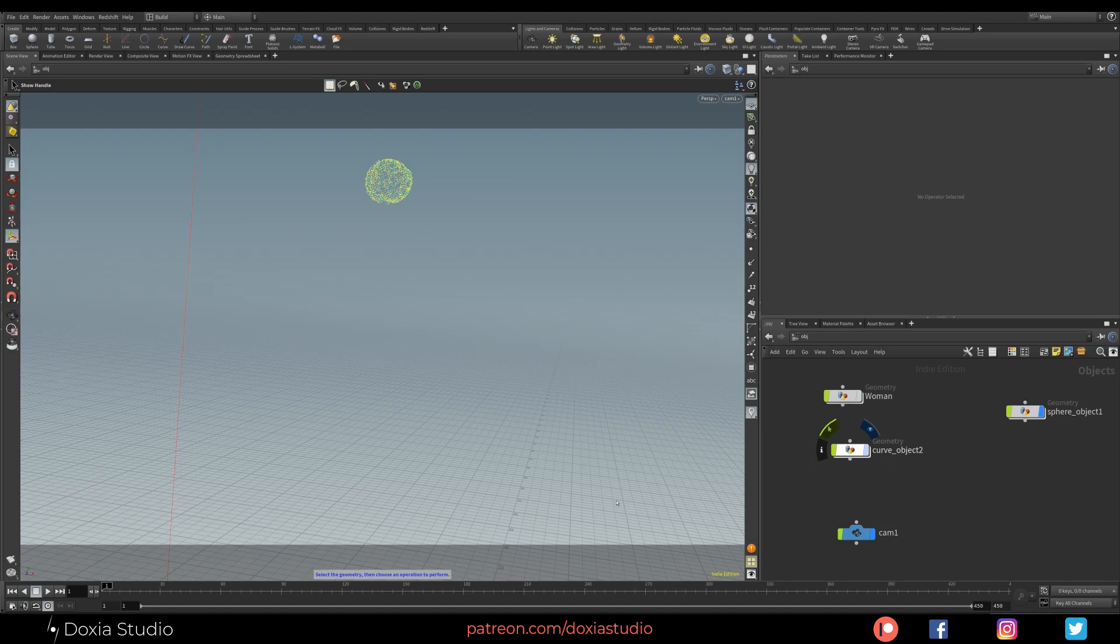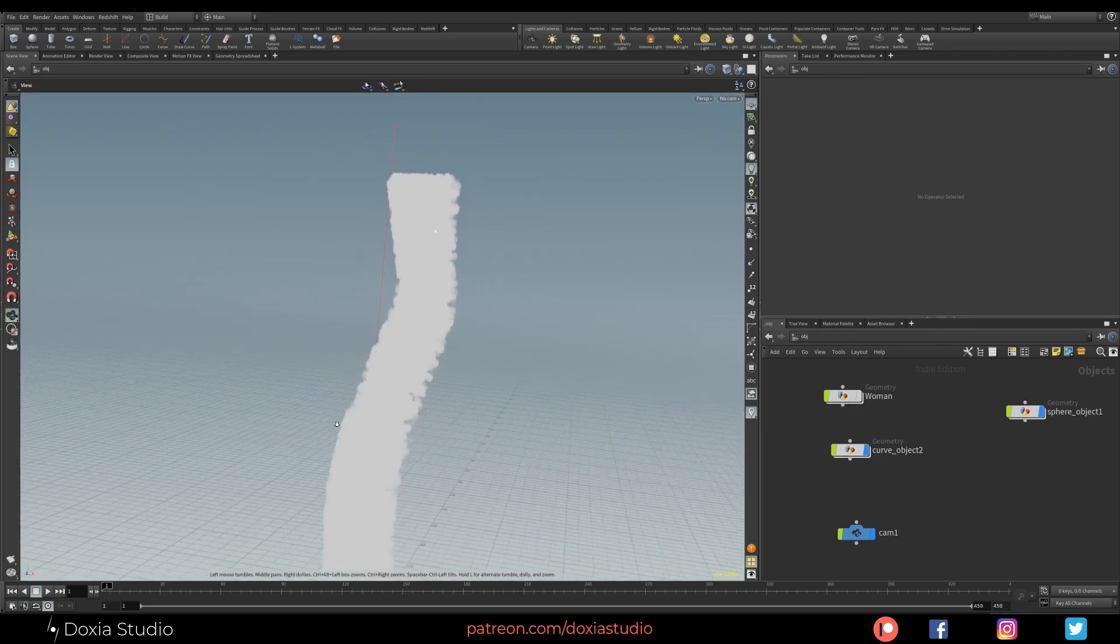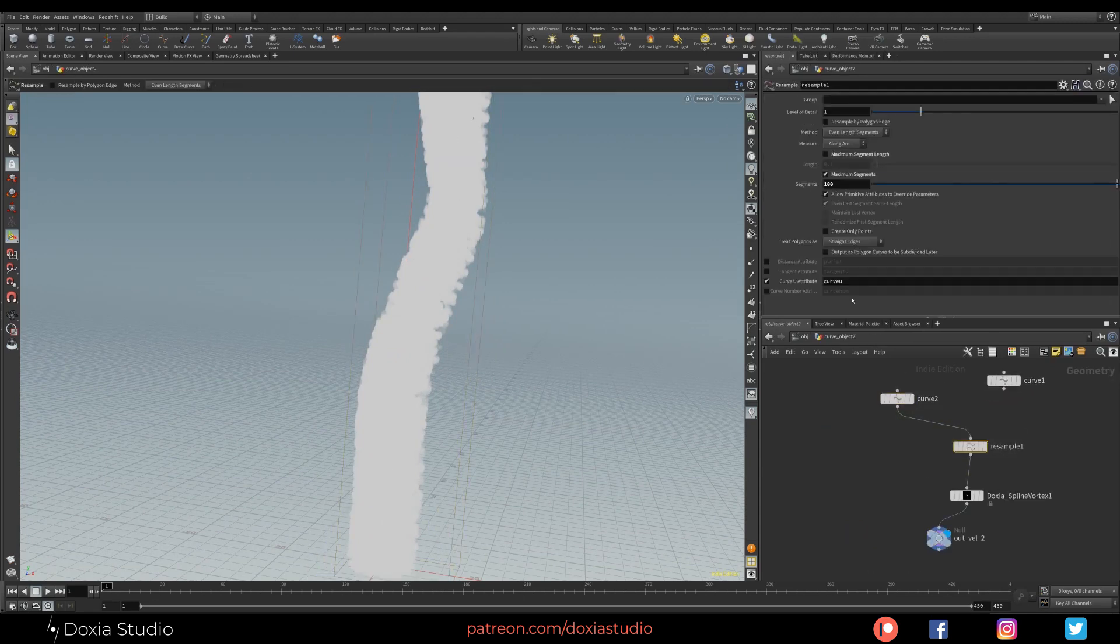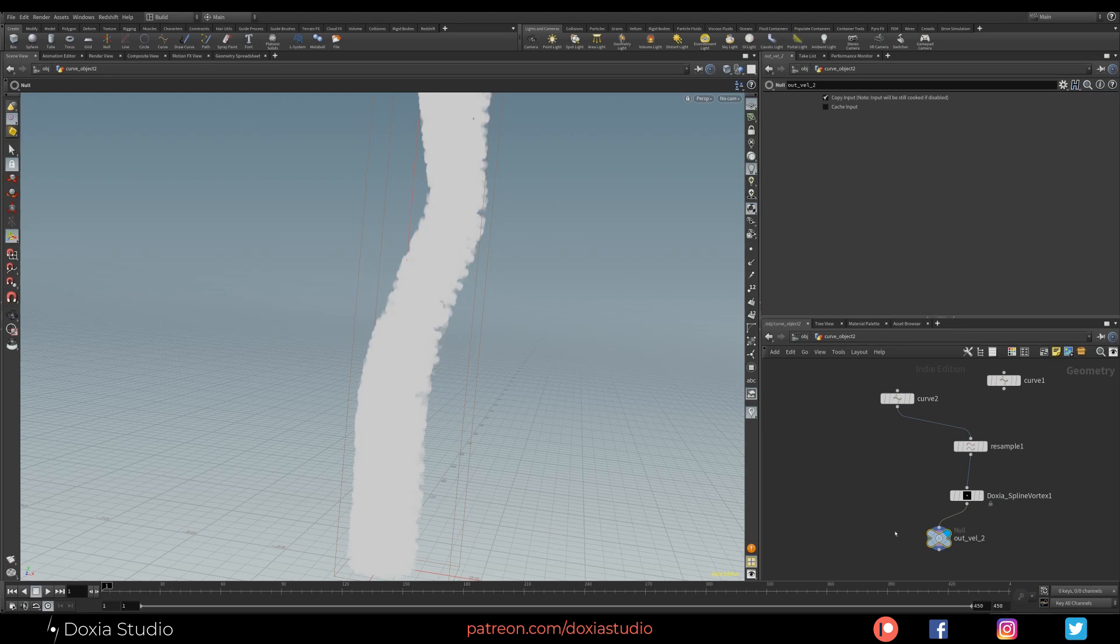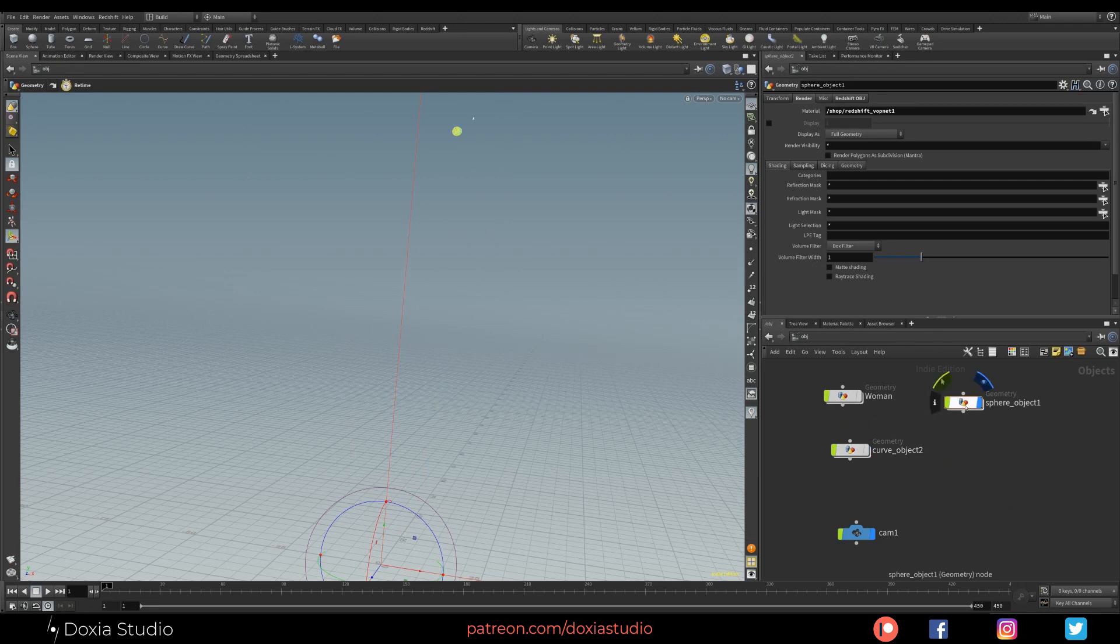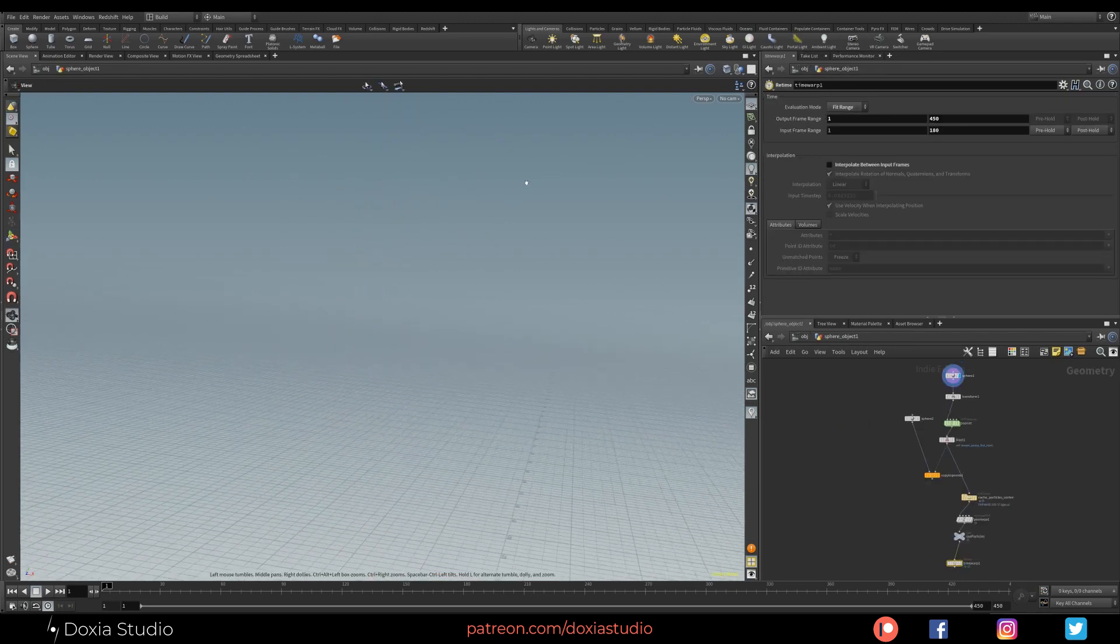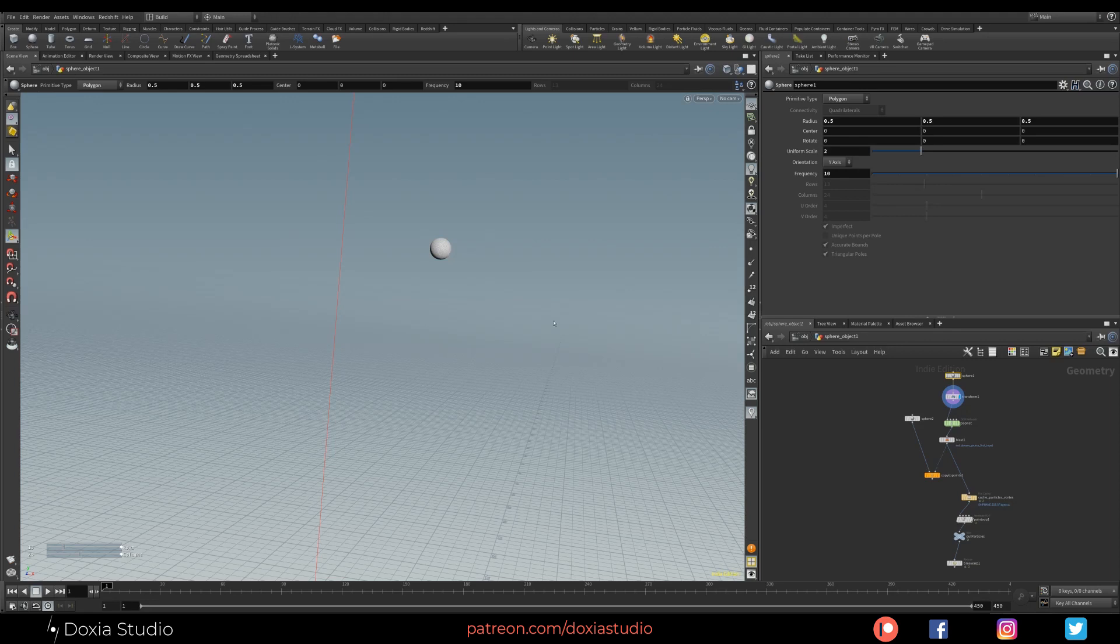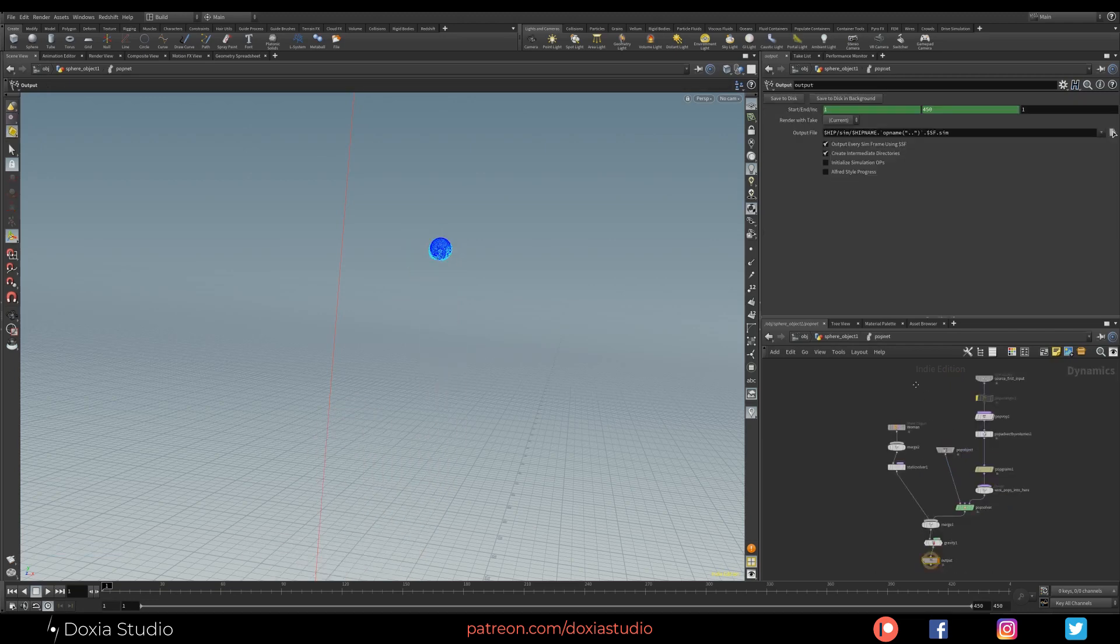Just as before, we have a curve object. So normally a spline as I showed you, linked to the spline vortex. So it's a bigger one. It's a simple curve with a resample, always a curve.u attribute turned on, Doxia Spline Vortex, and then our null. And here I have a simple sphere, transforming just to put it in place. And I have a Pop Network.